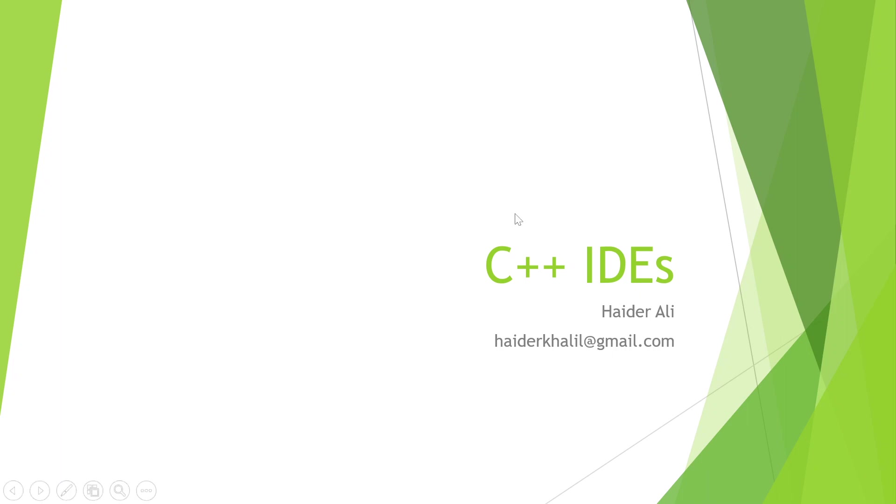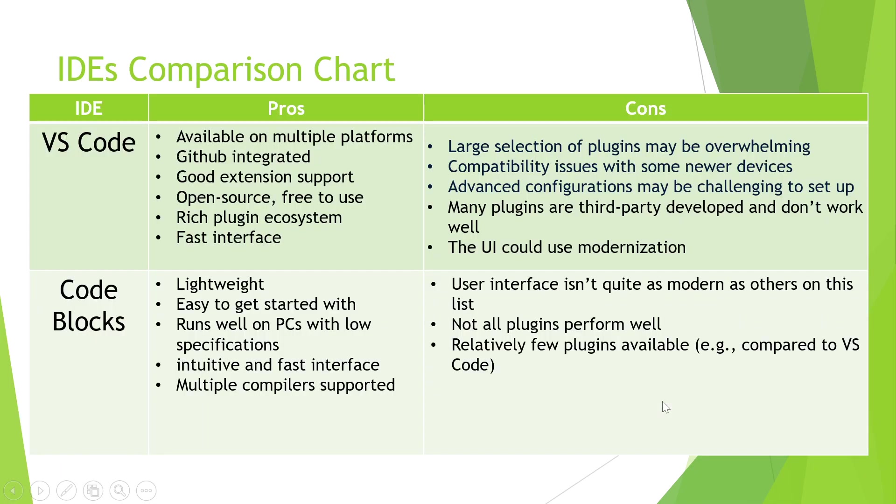Hello, in this presentation I will tell you about different integrated development environments that can be used for developing C++ applications. We will consider four IDEs, the first two are displayed on the screen as Visual Studio Code.